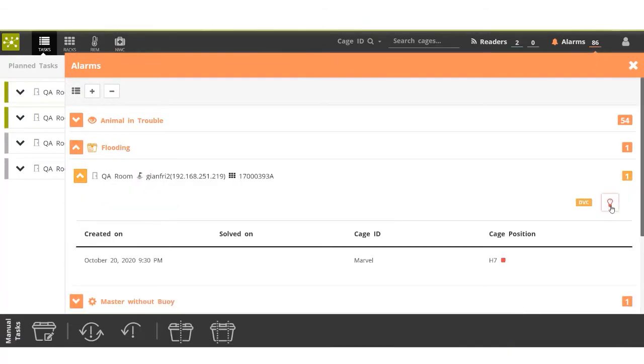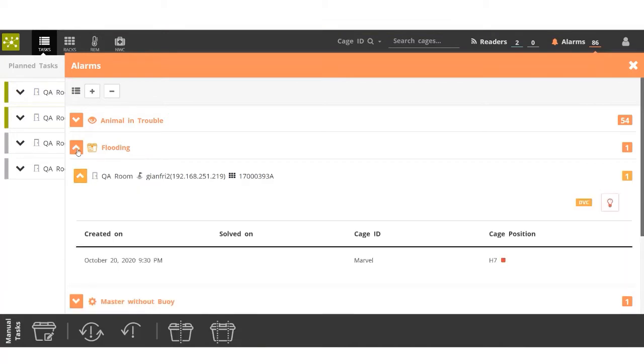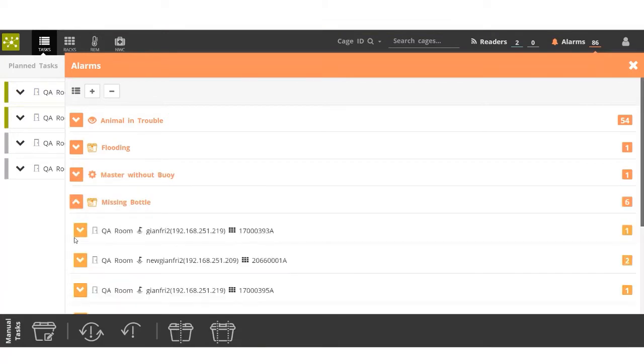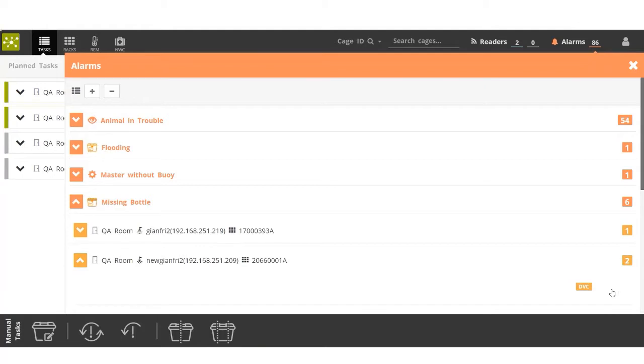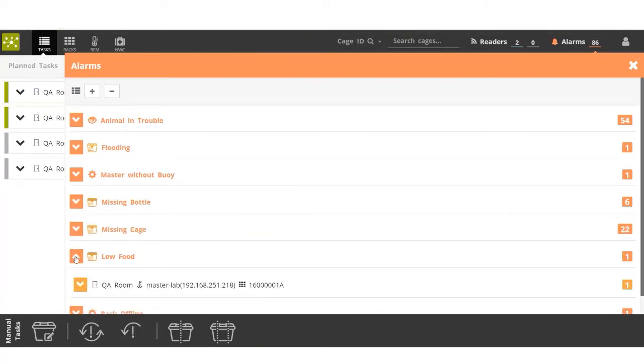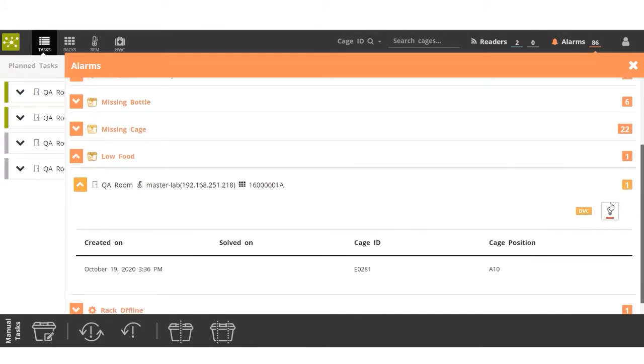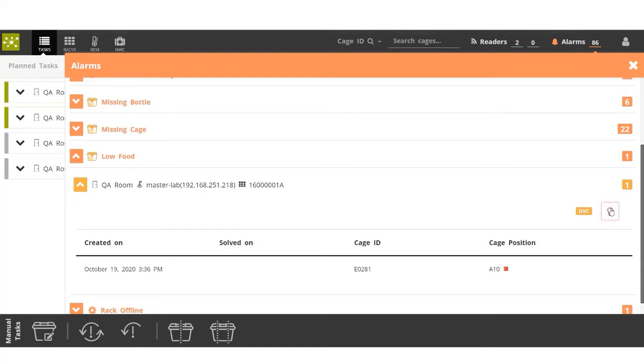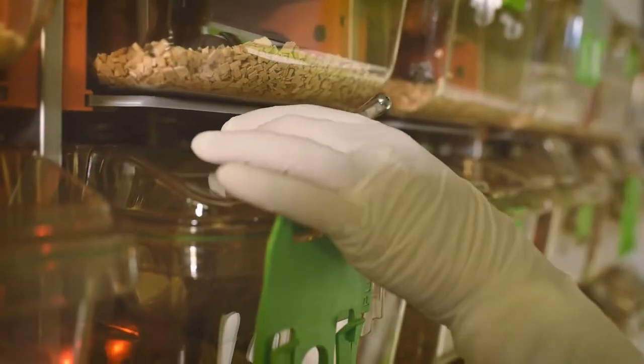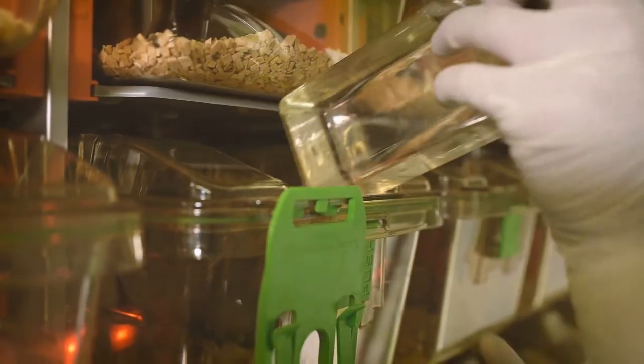Simply underlining the LED light of all the cages with alarms for flooded cage, missing bottle, and low food. Once they confirm the LED lights are on, they can proceed to the rack to locate the cage and alarm as missing bottle.